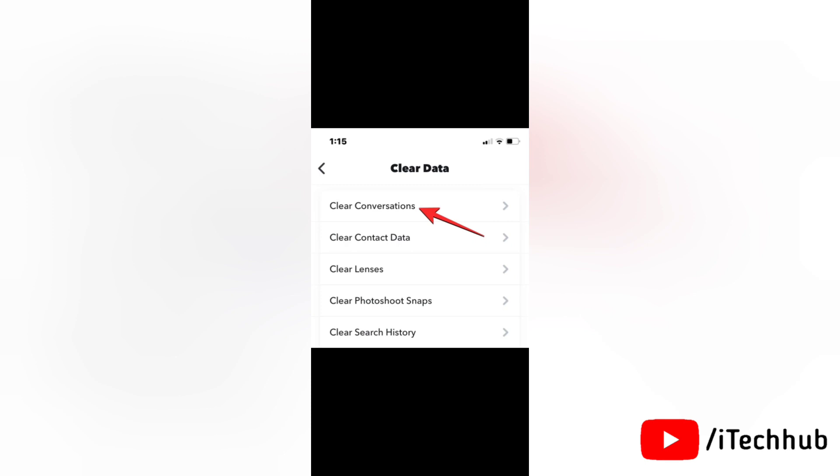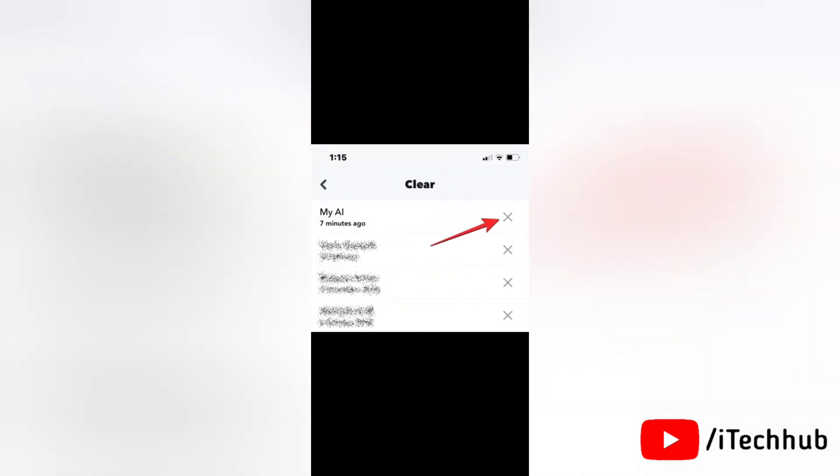When the clear screen shows up, locate My AI from the list of existing chats and tap on the cross icon on its right hand side to remove it from your Snapchat screen.